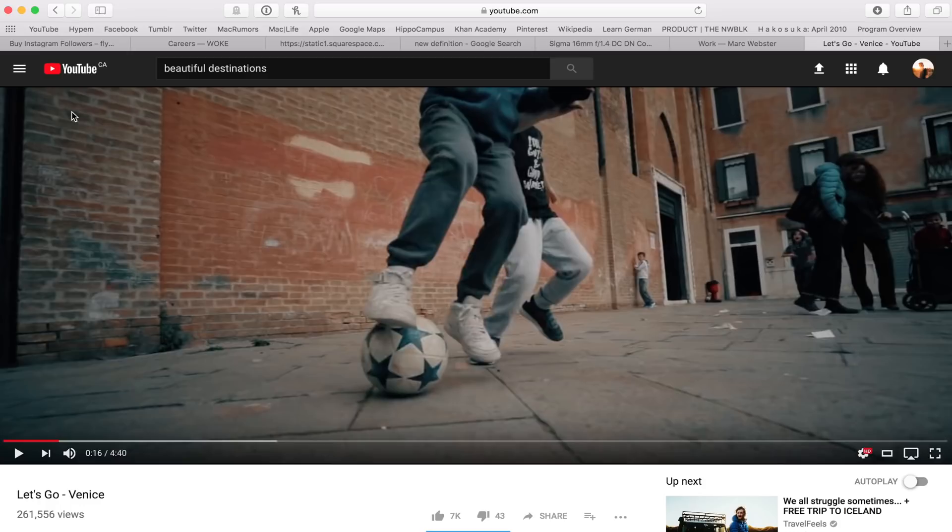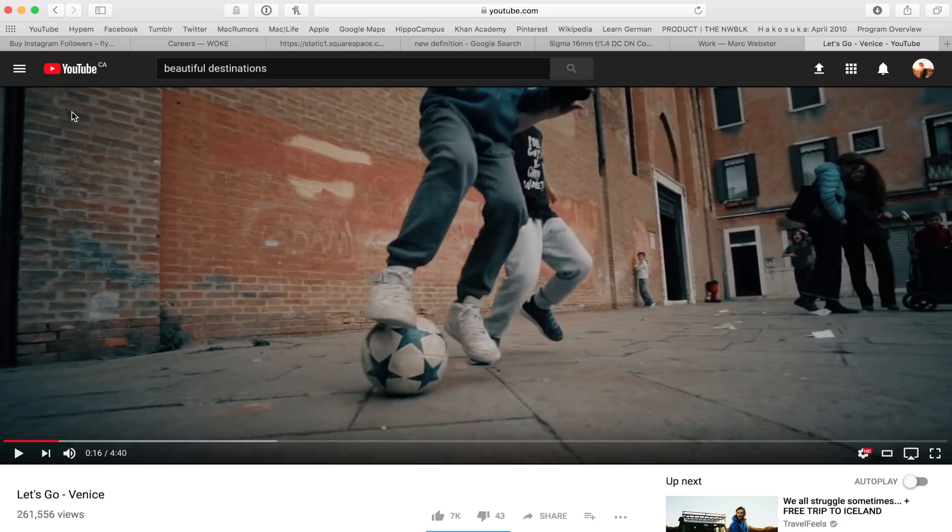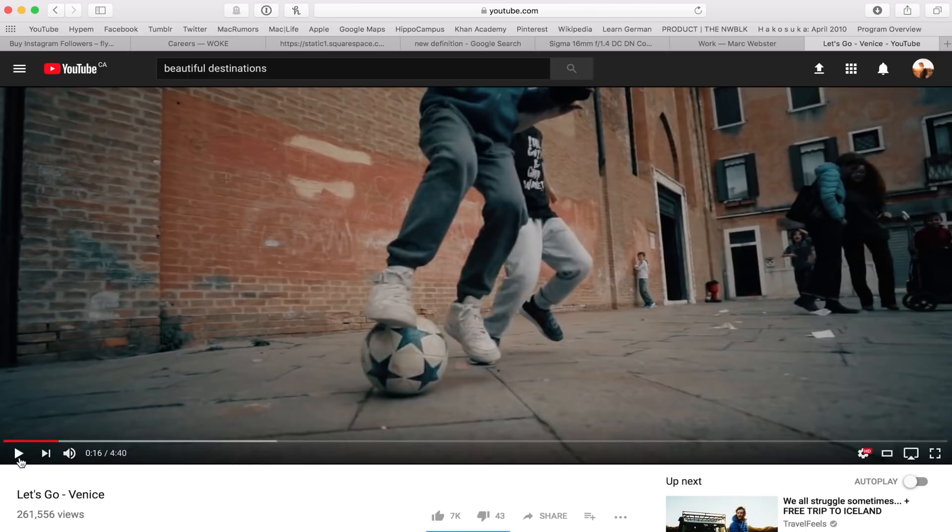There's a whole bunch of different words for this type of transition, but they use it all the time and I really like it because it uses elements within the frame to create the transition. That makes for a super seamless transition. I'm just going to play about 20 seconds of the Let's Go Venice video and try to point out some of the frame blocking transitions that are used.